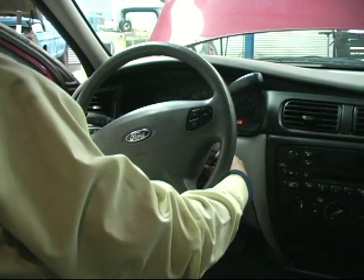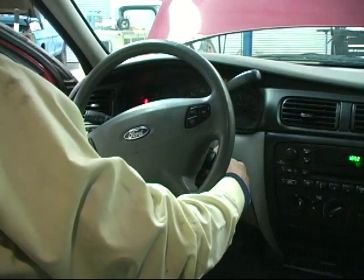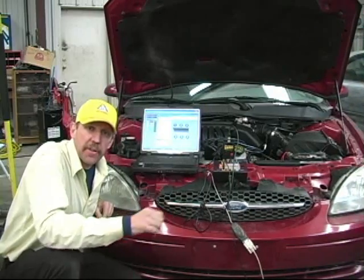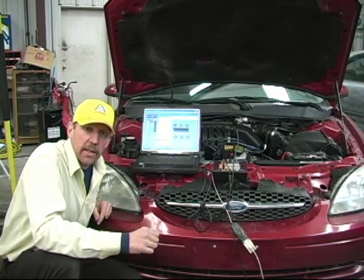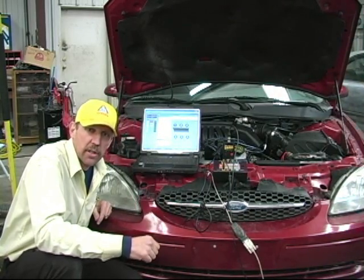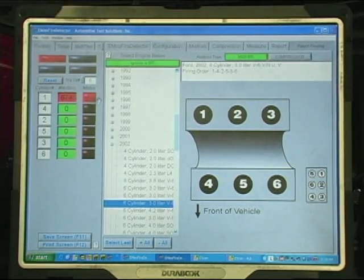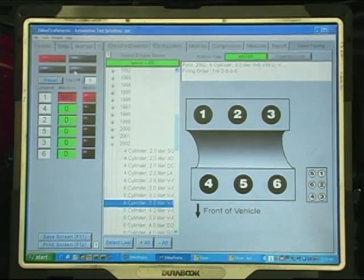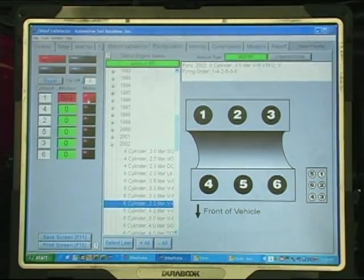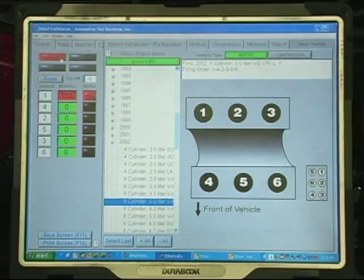Now let's start this Ford Taurus. Now that the engine is running, let's take a look at the E-Misfire software to see which cylinder is misfiring. As we can see, cylinder 1 indicates that we have a dead misfire — the misfire light is activated and the steady miss is on.